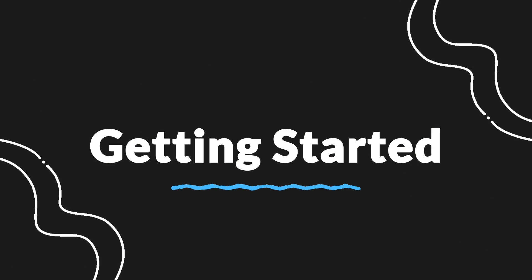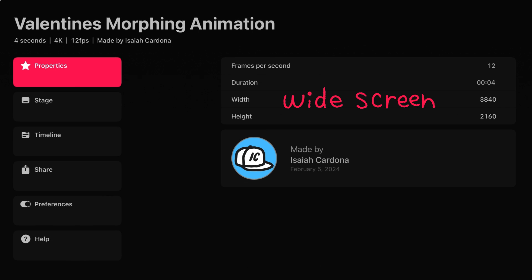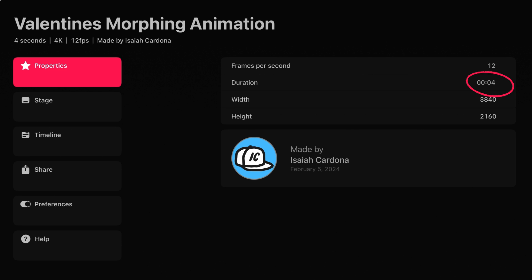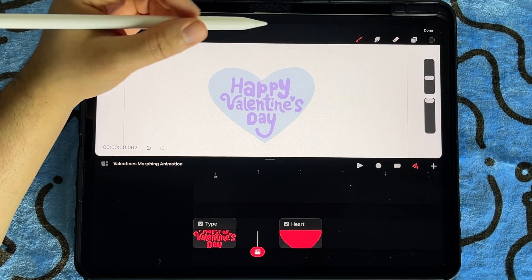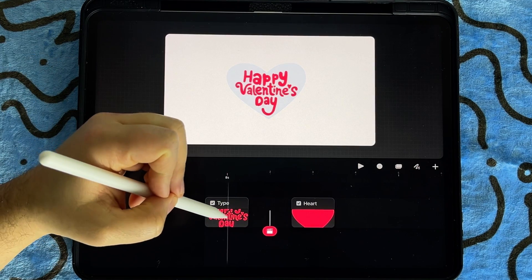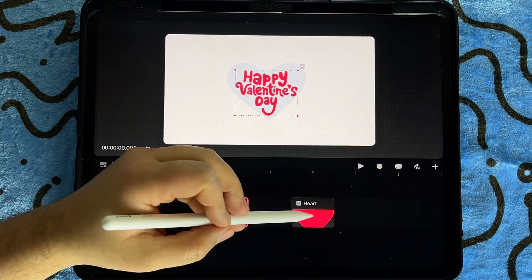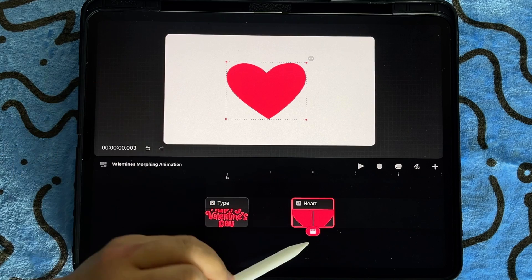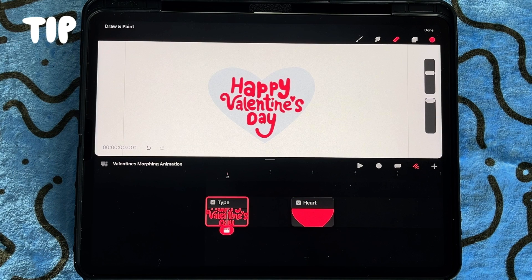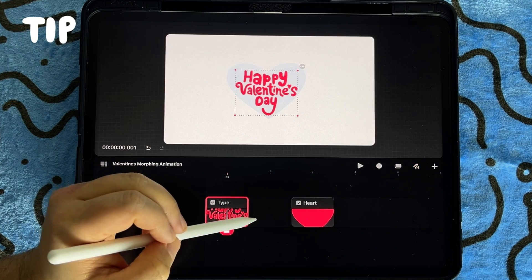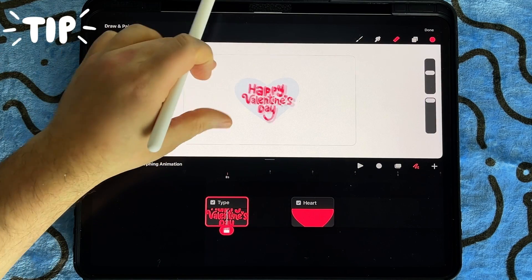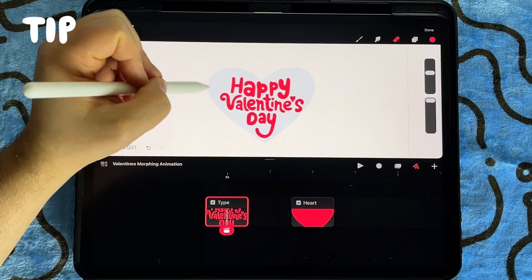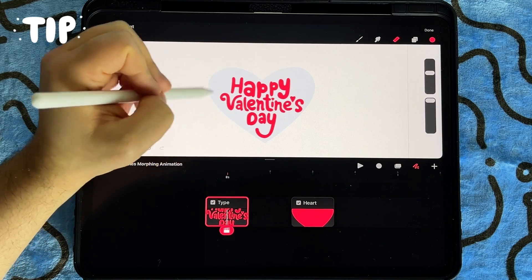To get started I have already set up a widescreen file with 12 frames per second and a starting duration of around four seconds. Feel free to customize your file size to your needs. Also in that file are my two key poses: the happy valentine's day text and the heart in the third frame. Drawing your two poses around the same size and shape is going to help make them morph more seamlessly. As you can see here my text fits really well within that heart shape.